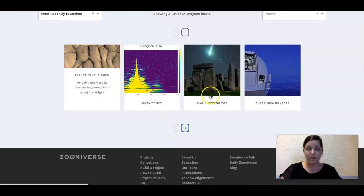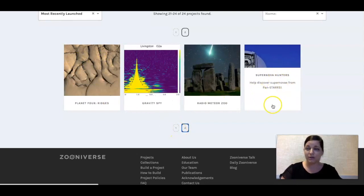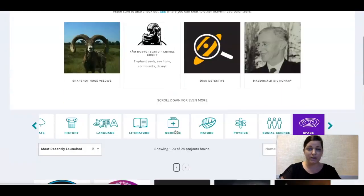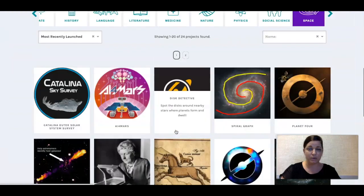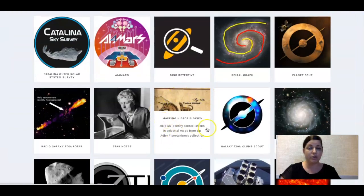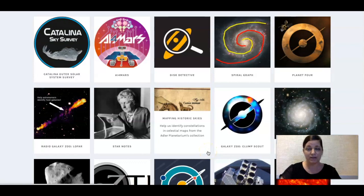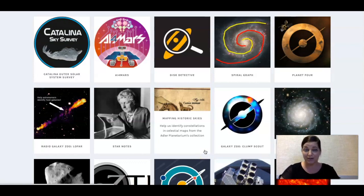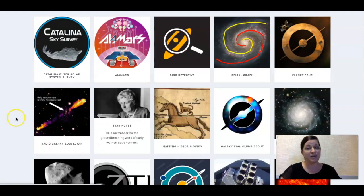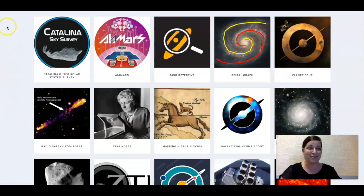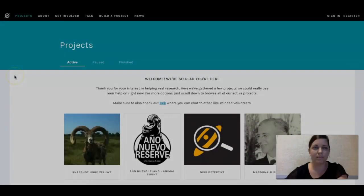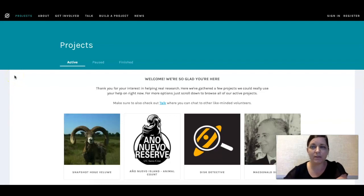I've done Planet 4, I've done Supernova Hunters, and I'm going to back out here and show you this one — it's called Mapping Historic Skies. I really like this one because it directly relates to my channel, helping to identify constellations. Let's go take a look at that one.